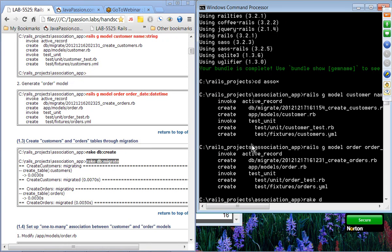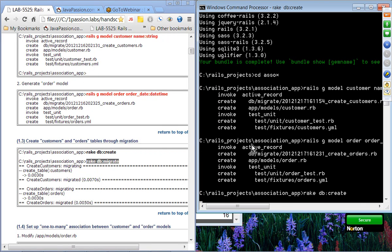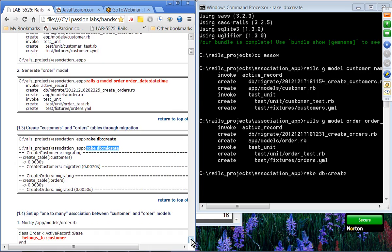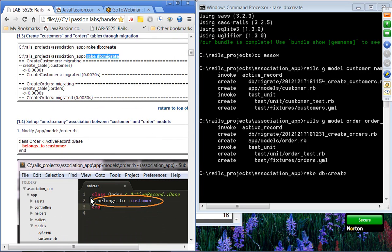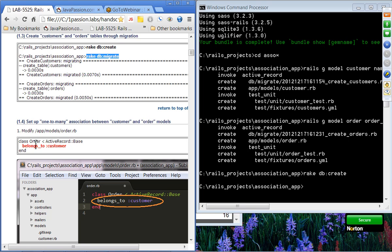Rake db:create — actually, when you perform db:migrate the first time it will create the database, so this step is optional. From step 1.4, we are doing the real work: setting up the one-to-many association between customer and order models by adding the belongs_to macro to the order. Order belongs to customer.